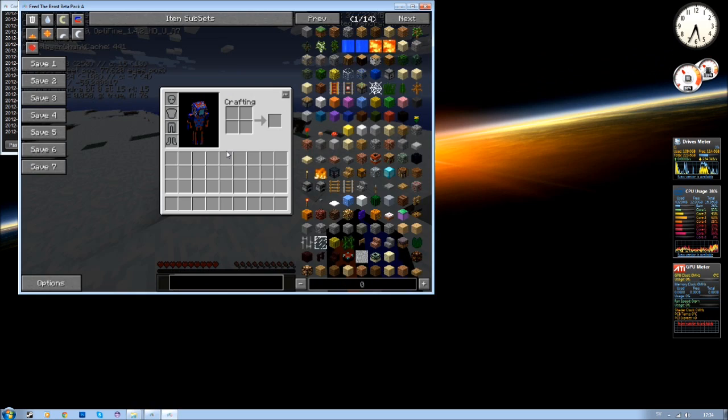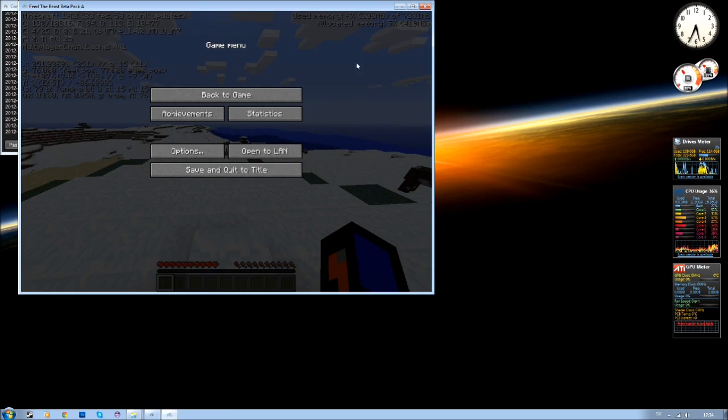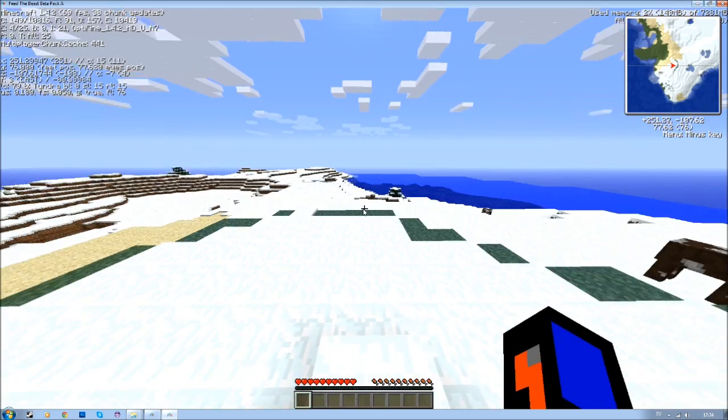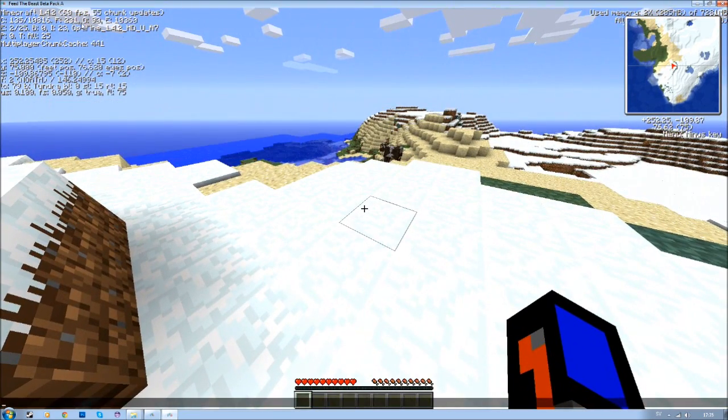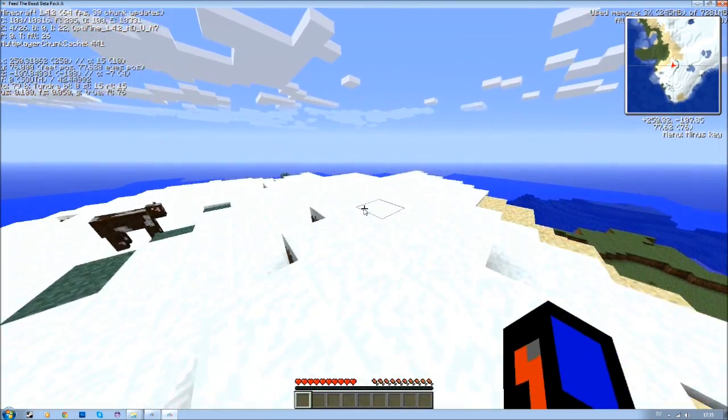As you can see you have Optifine. I am gonna increase the window. Optifine in the left corner here.